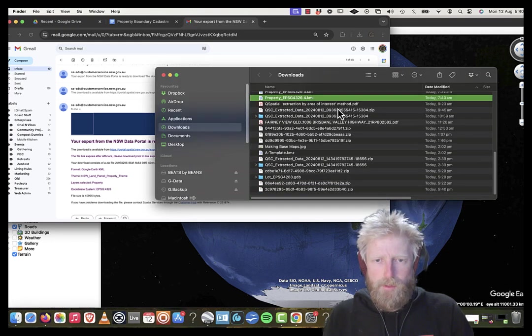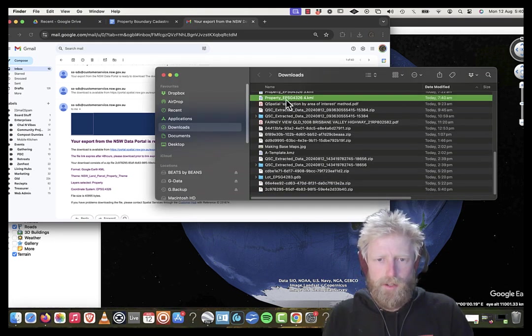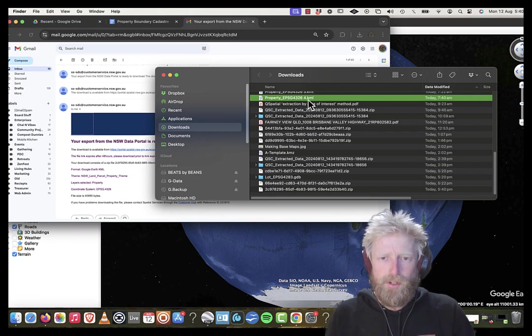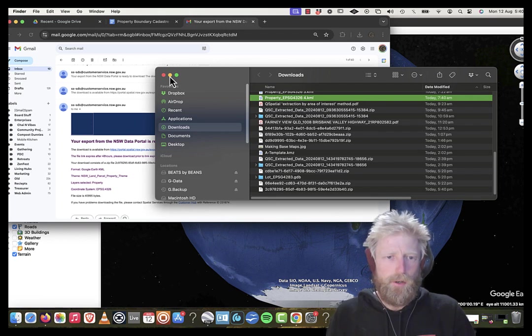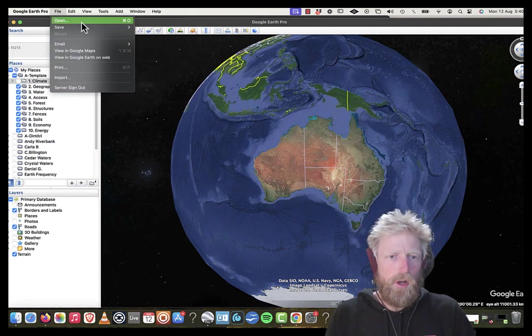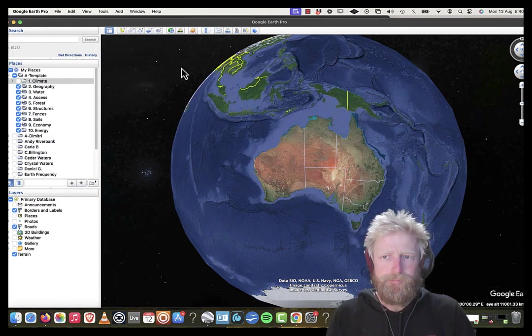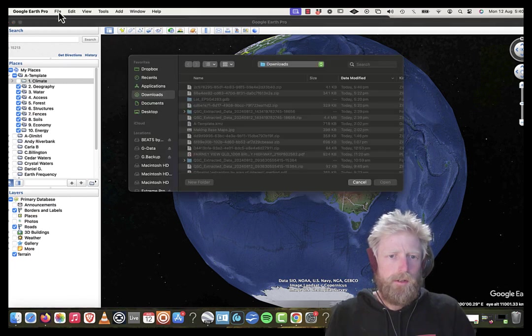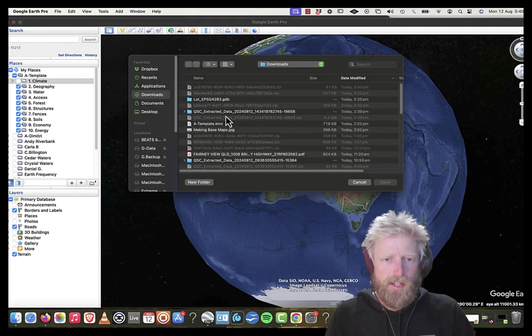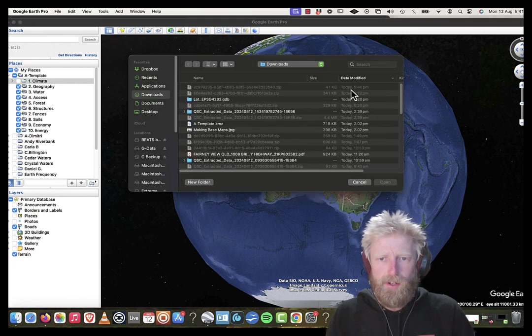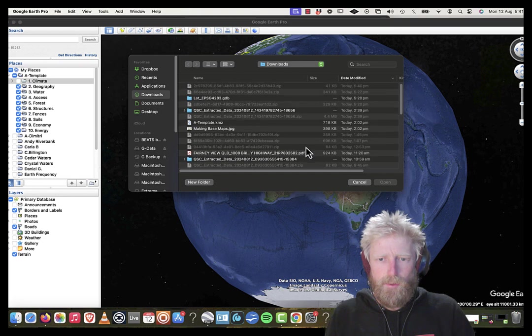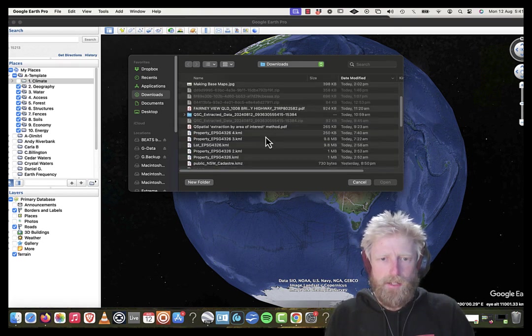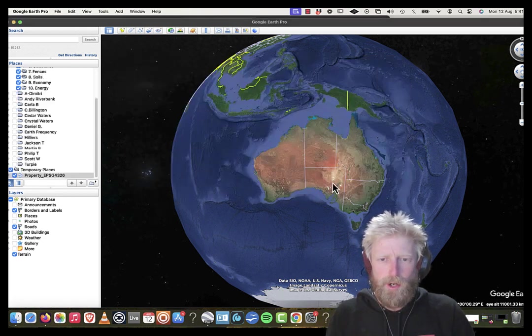And the property data, 740, this EPSG43624. Okay, cool. So then I go into Google Earth, File, Open. I'm going to select that layer that just downloaded, which was today, 740, this one here. I'm going to open it.